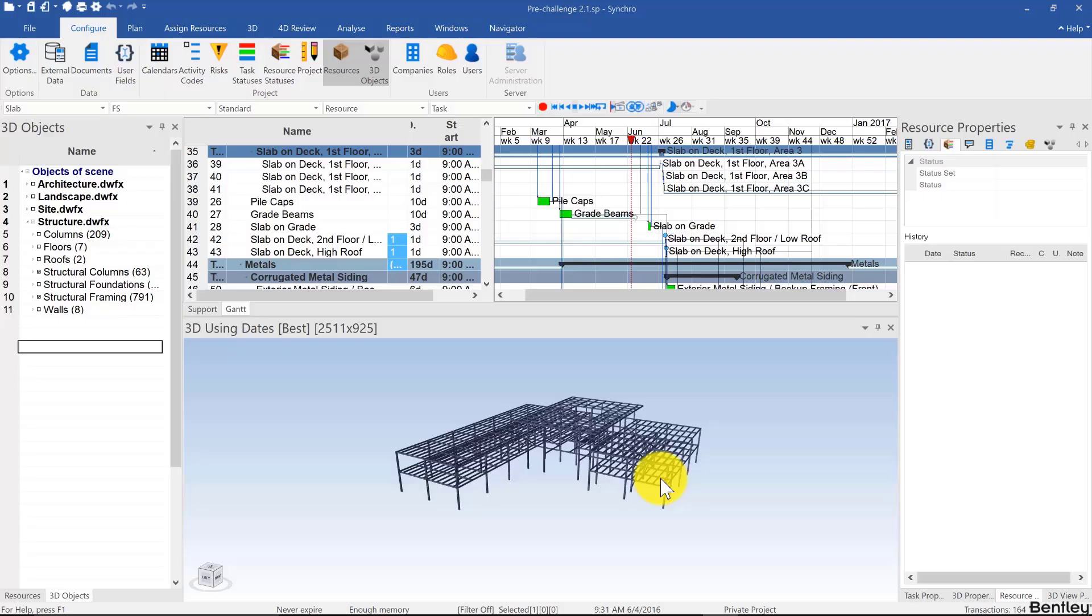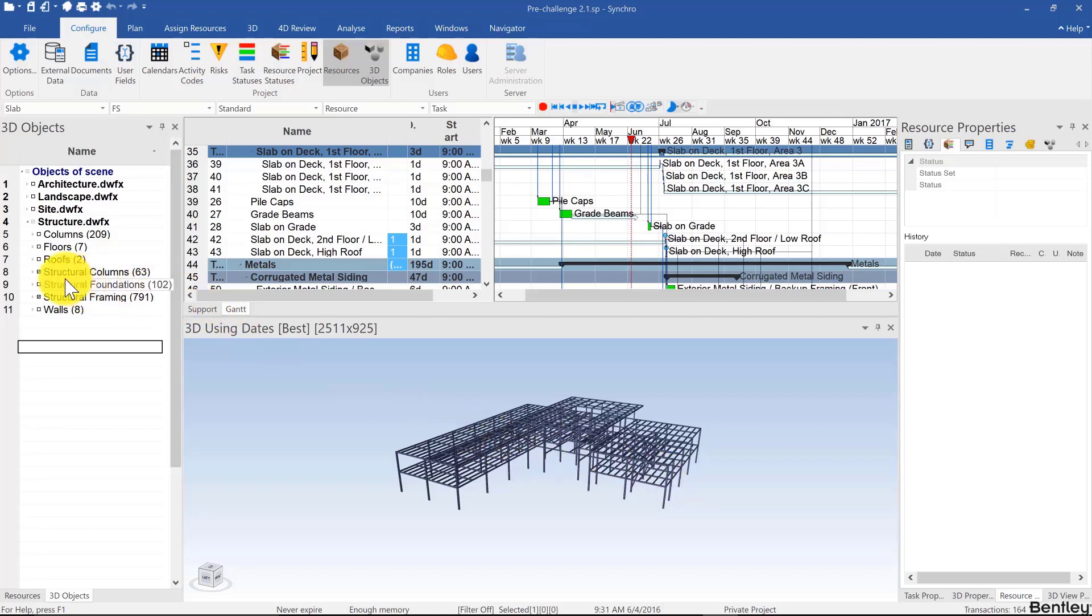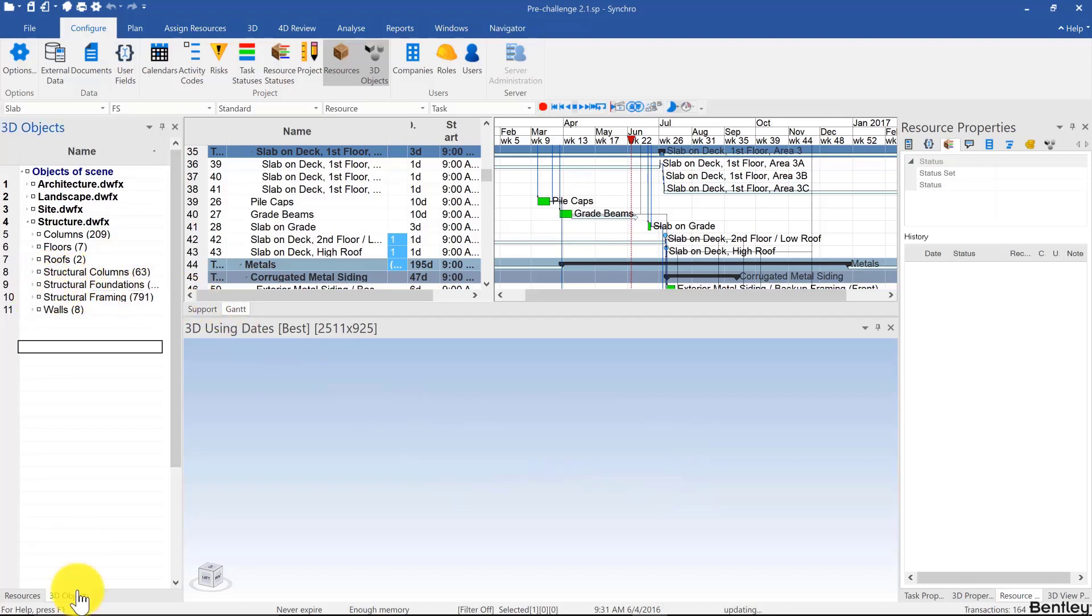Welcome back. In this video we will be looking at 3D subdivision in Synchro. For this part, simply reopen the SP5 file that you saved before the previous challenge. We're going to start by unloading structural columns, structural framing, and working with the floors.